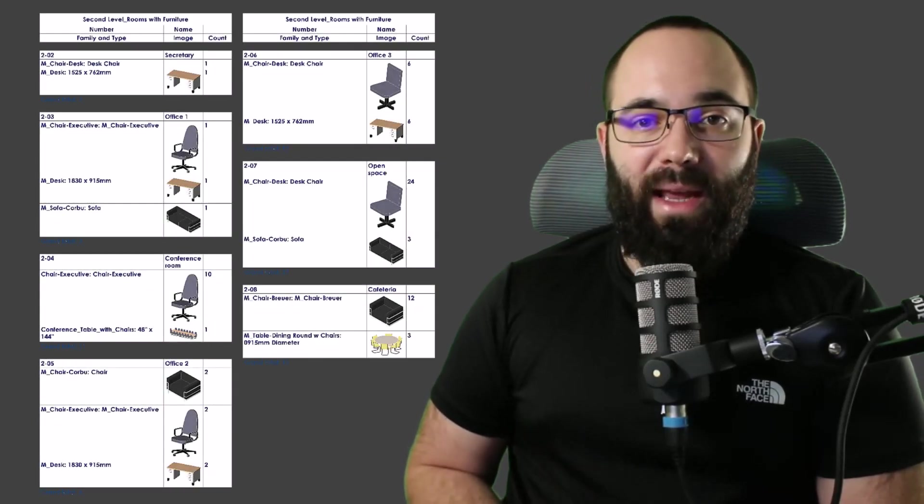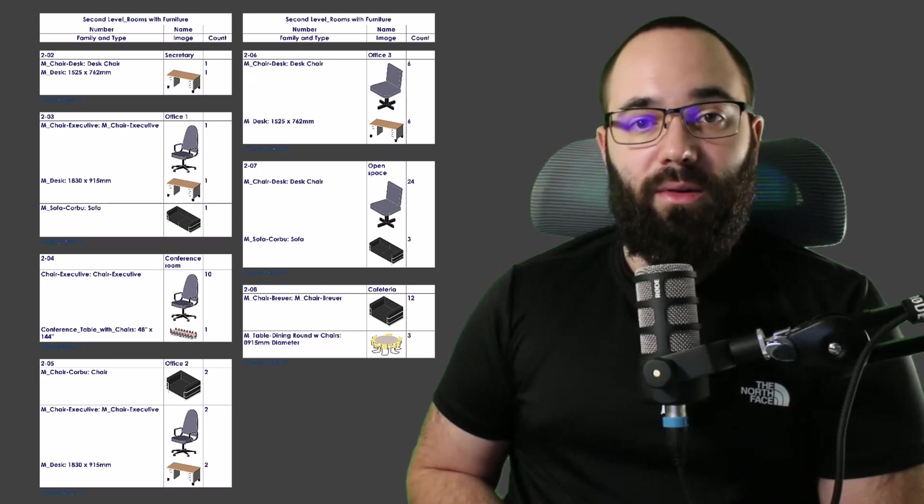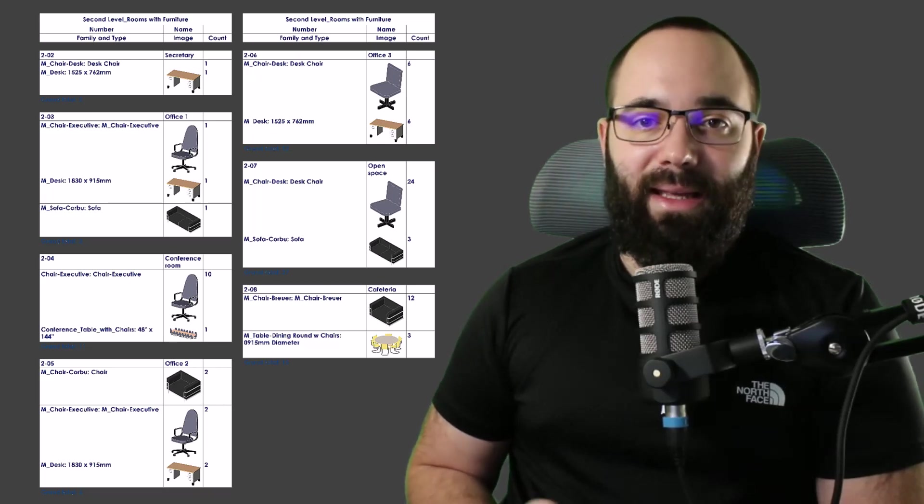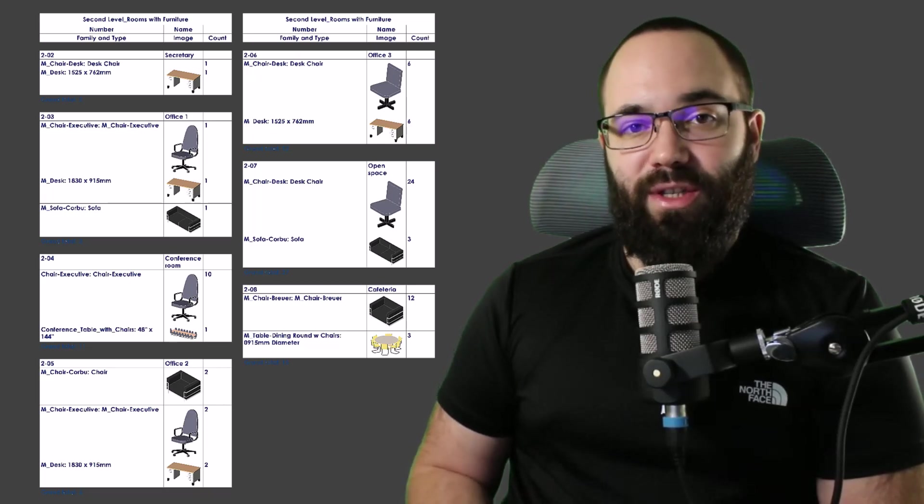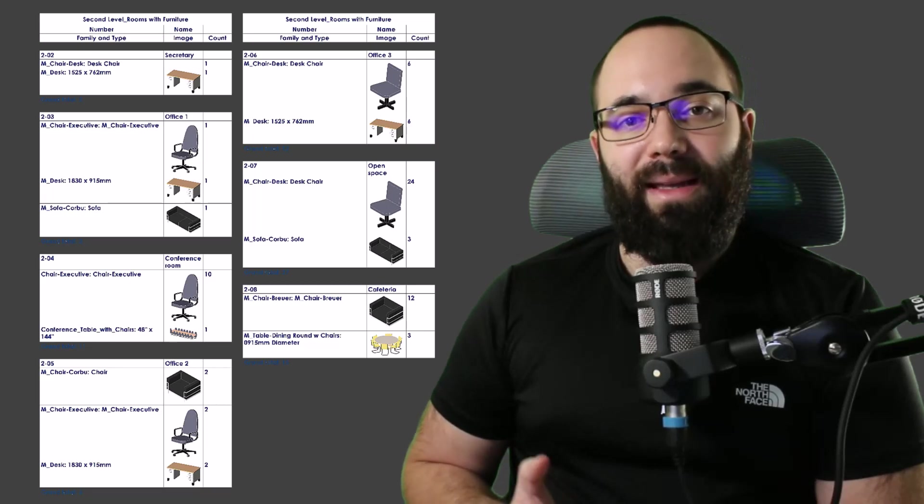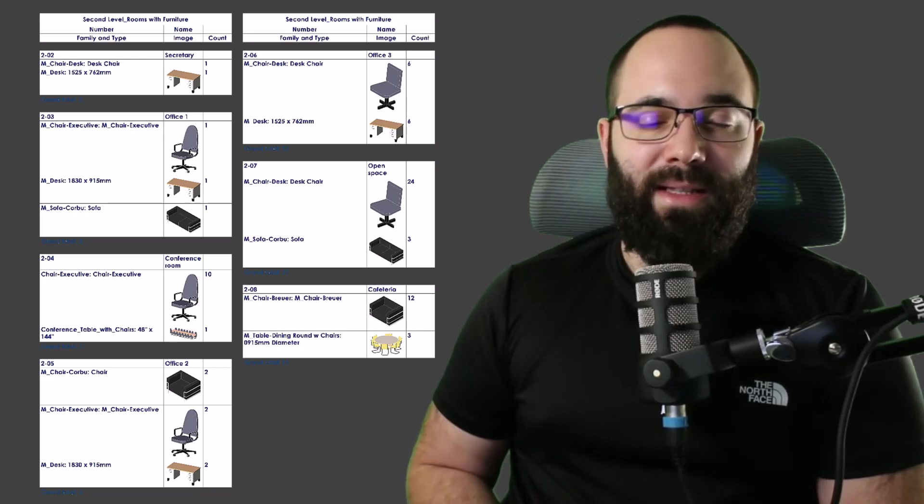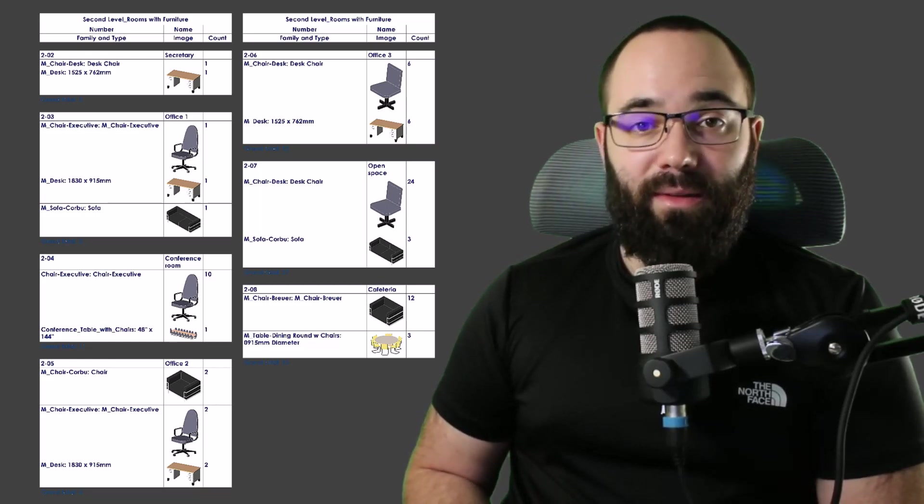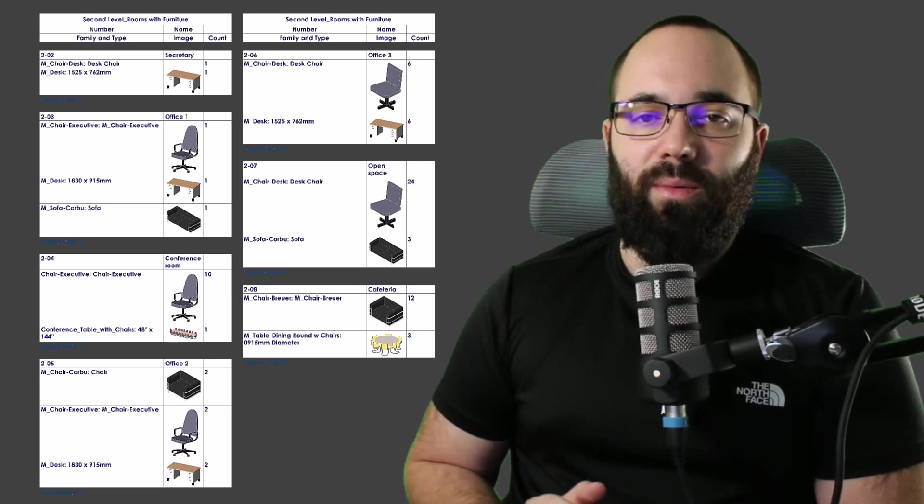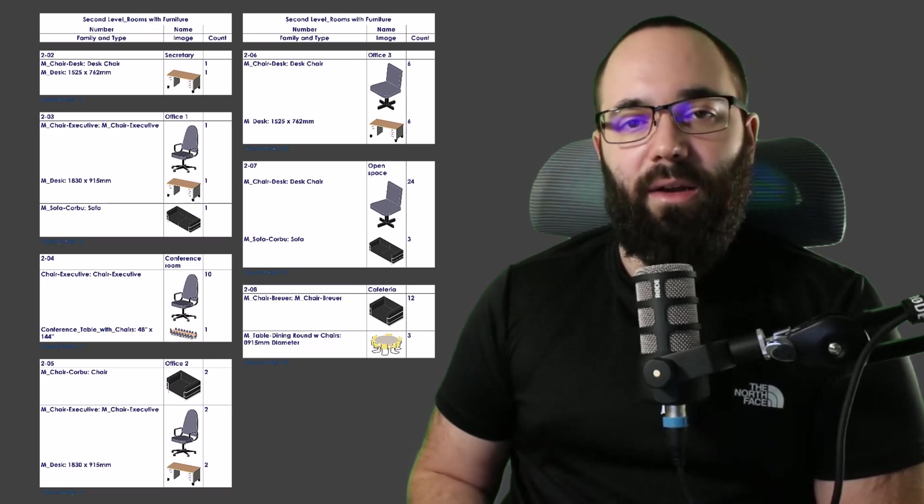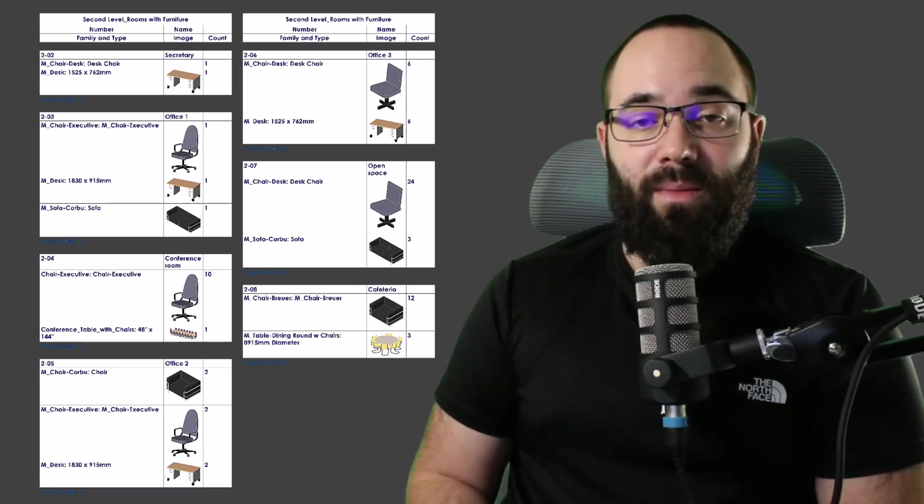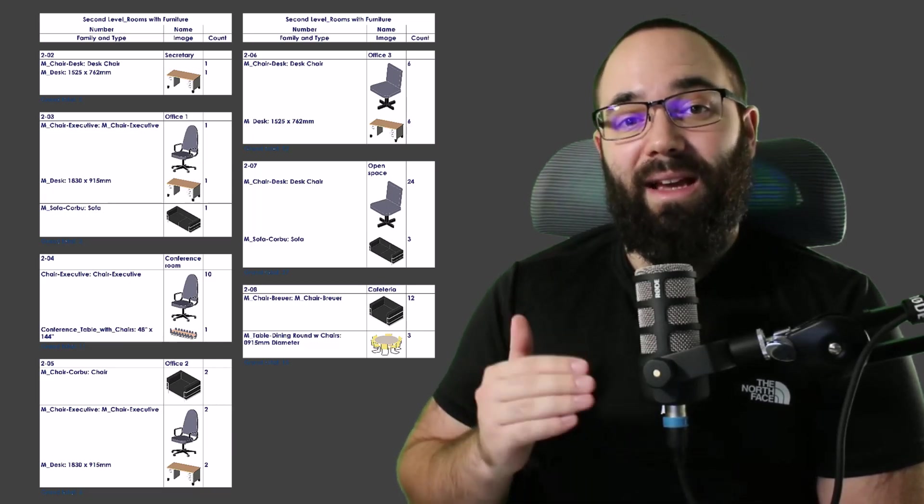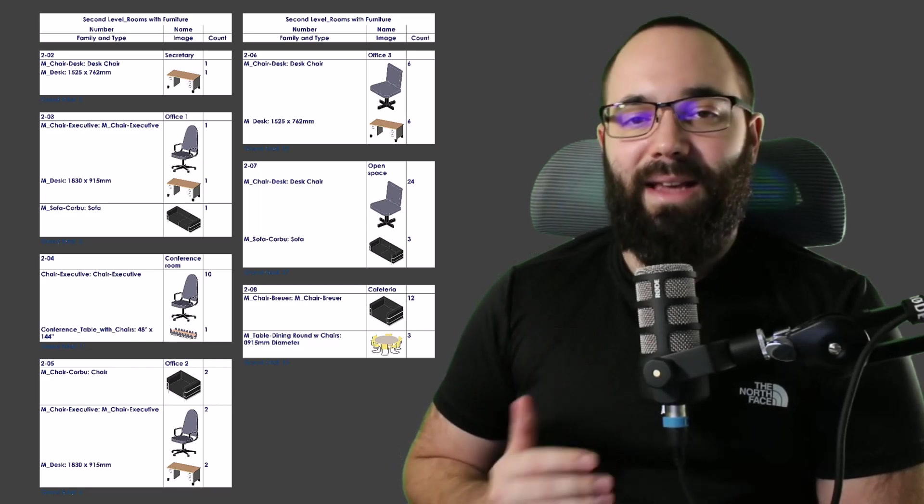When you're creating a new Revit schedule, you have to pick out a category. This means that each schedule will cover only one category of elements in Revit. This is really useful because you usually don't want to go too wide in terms of the categories. However, sometimes you might want to stack those categories up in the schedule.